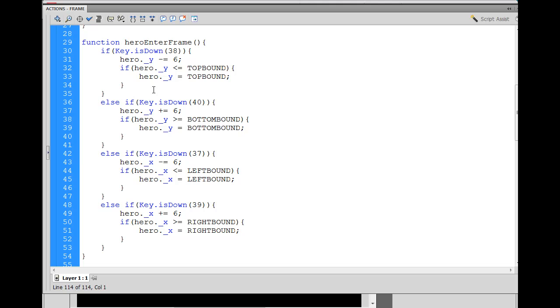And the first two handle the y. This one subtracts the y. This one adds to the y. And this one subtracts from the x and adds to the x property of the character moving him across the stage. Well, if we say, okay, if, else if, that's cool for the y's.